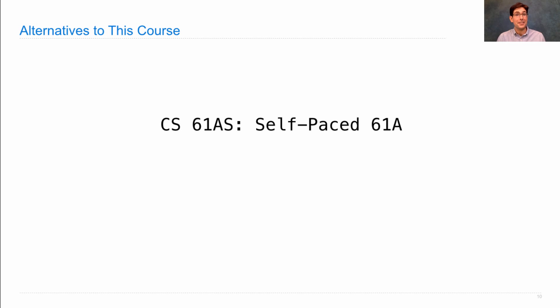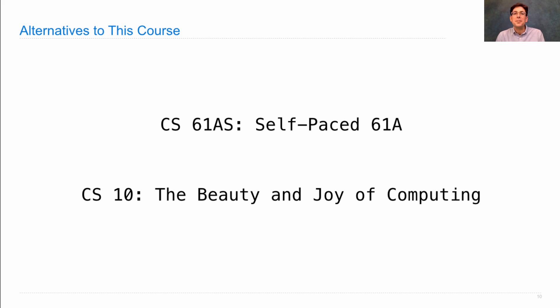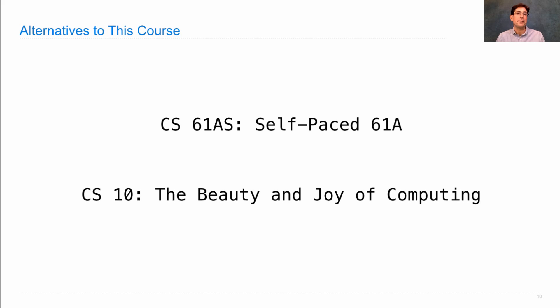So you should consider this course if you think you might want to move more slowly or more quickly through the material than the pace of 61A. CS10 is called the beauty and joy of computing. This is a wonderful course. The students who take it just love it. It's a course that introduces a lot of the same topics about abstraction and methods for computing as this course, but it does it using a programming language and environment that was specifically designed for people who are new to computing.